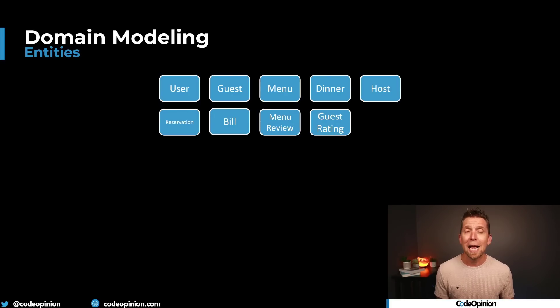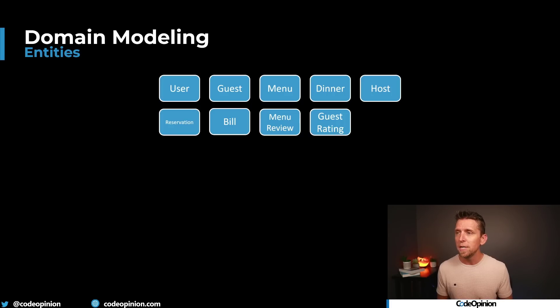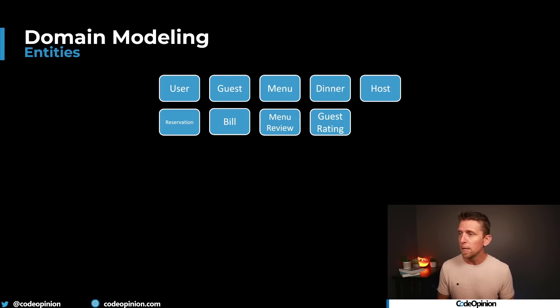To illustrate this, I'm going to recreate an example from a video on YouTube that was recommended to me by a member of my channel. The domain being used as the example is a dinner hosting platform — you can host dinners, have guests reserve, etc. These are the entities defined in the example: user, guest, menu, dinner, host, reservation, bill, menu review, and guest rating.